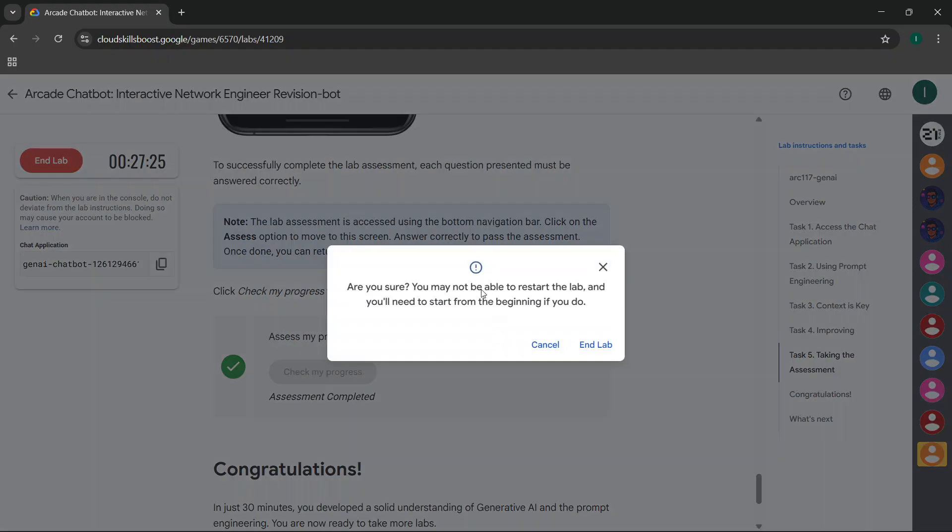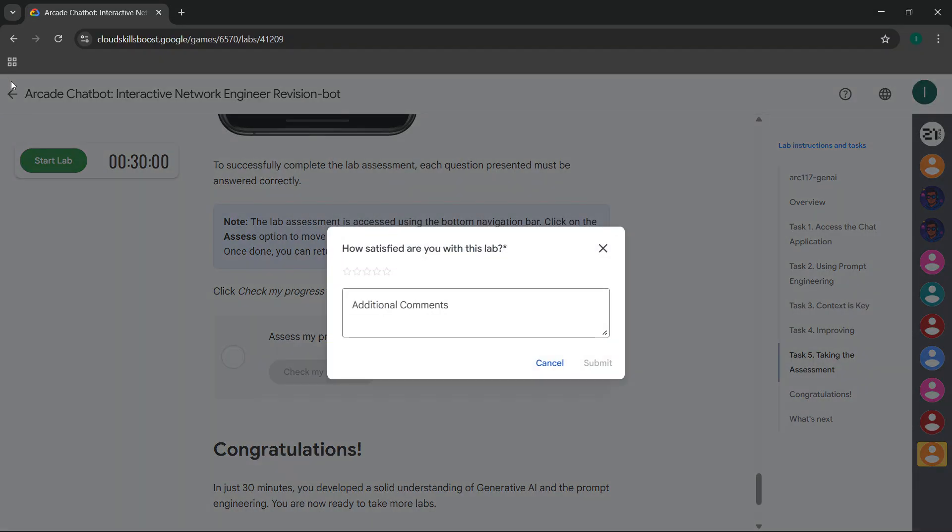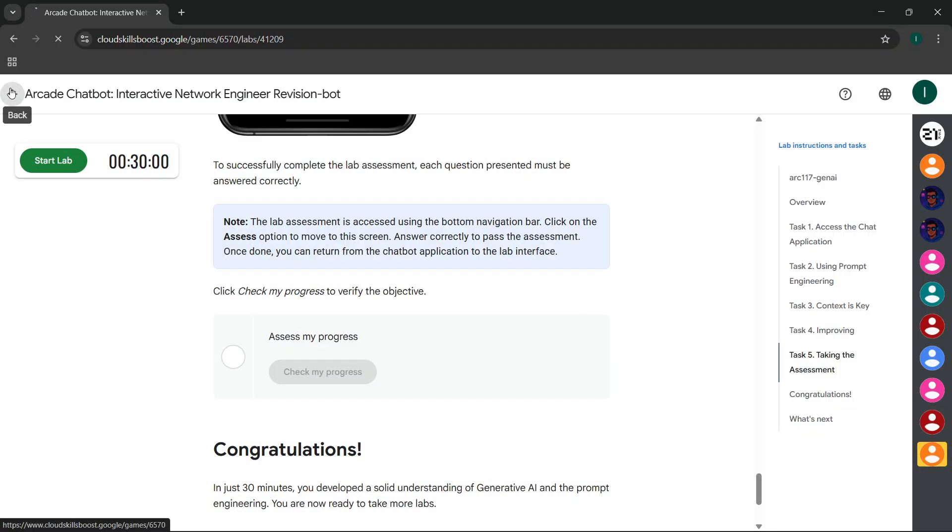Now you can simply end the lab from here and you'll get the green tick in this lab. Let me show you.